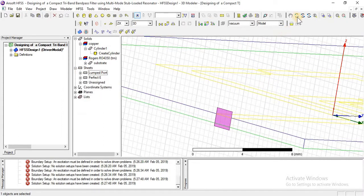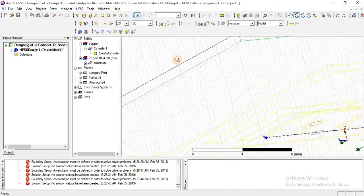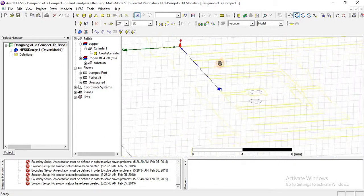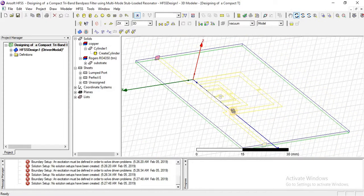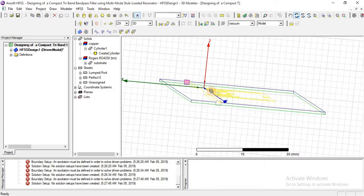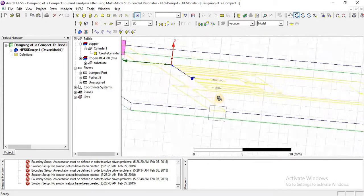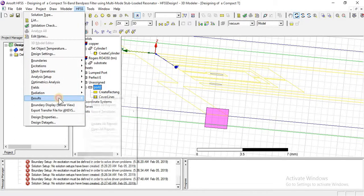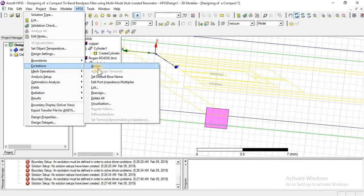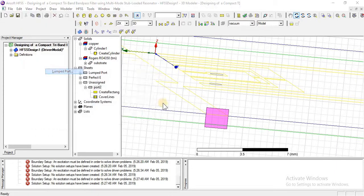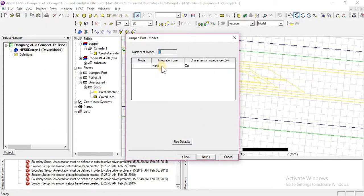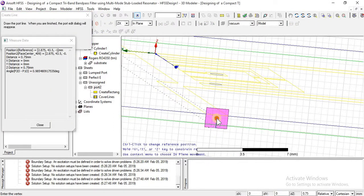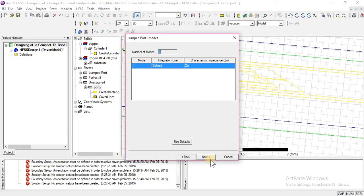Similarly, I am going to assign lumped port to port 2. This is unassigned port 2. Go to excitation, assign lumped port, yes, next, new line — perfectly defined.